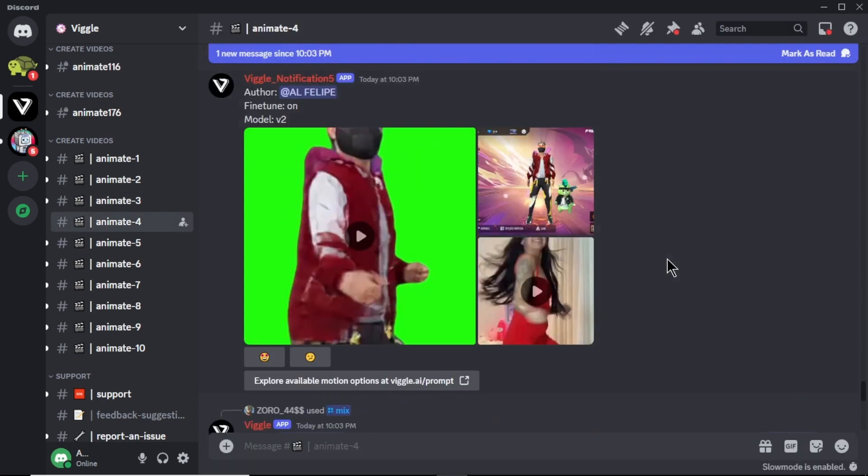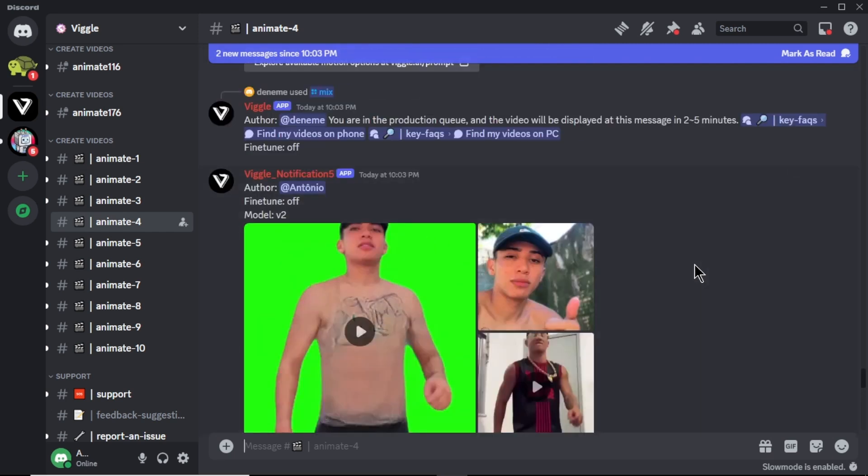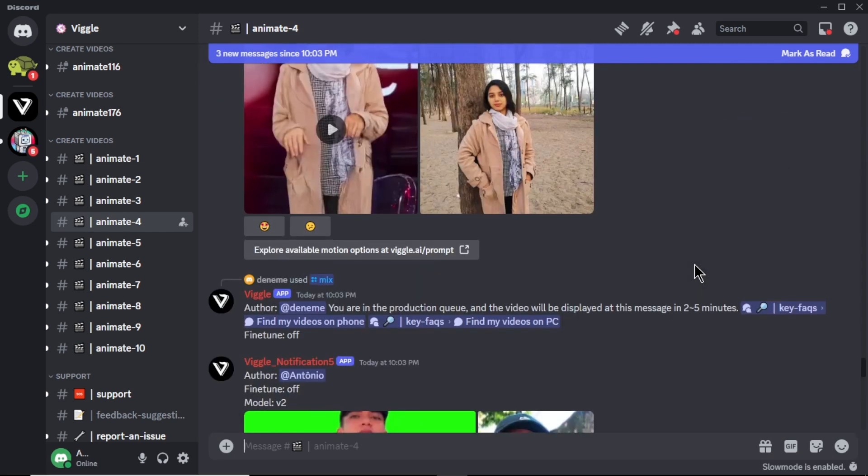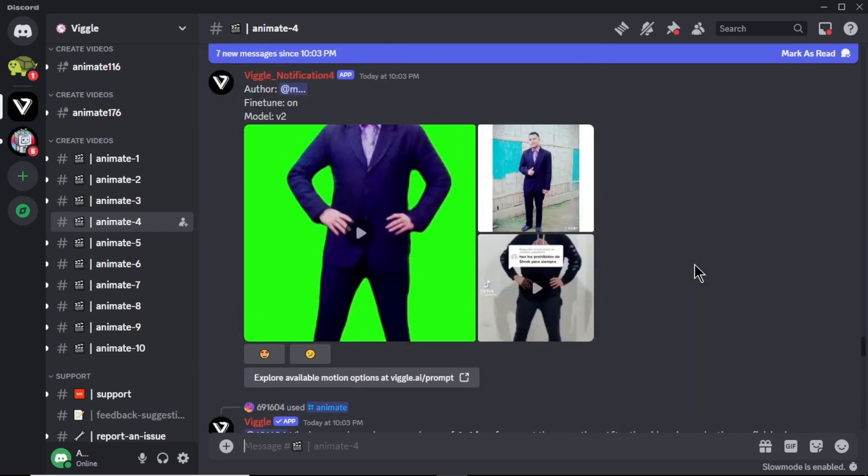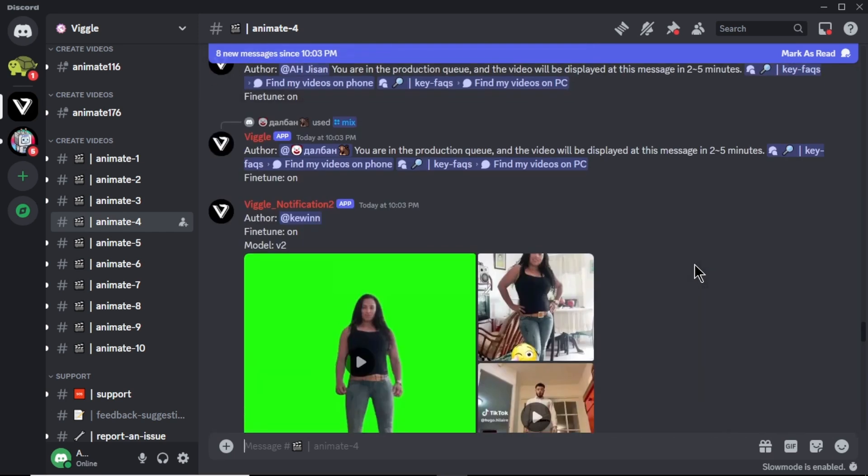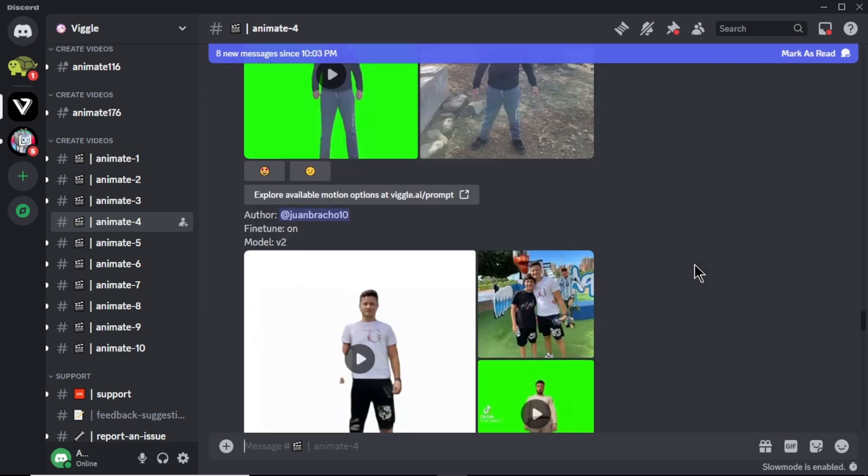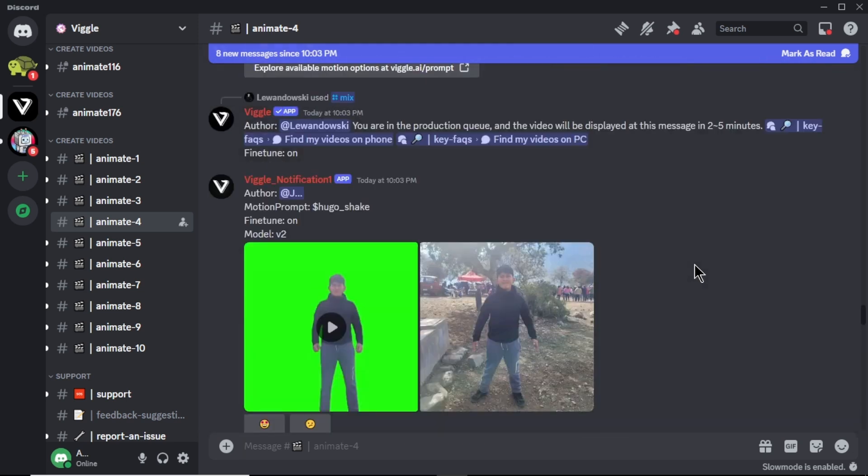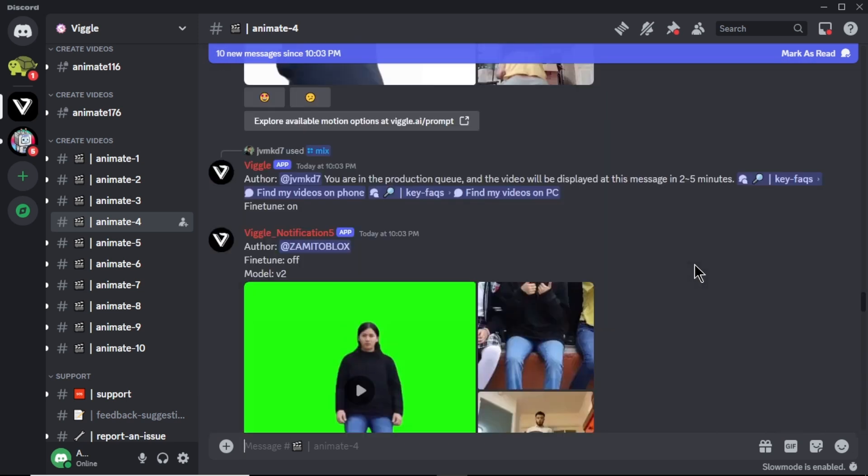After you come to the server, you can see some videos that users are generating right now. Not only animation, Vigal AI offers you lots of cool features. But for this video, I am going to use their animate feature and mix feature.